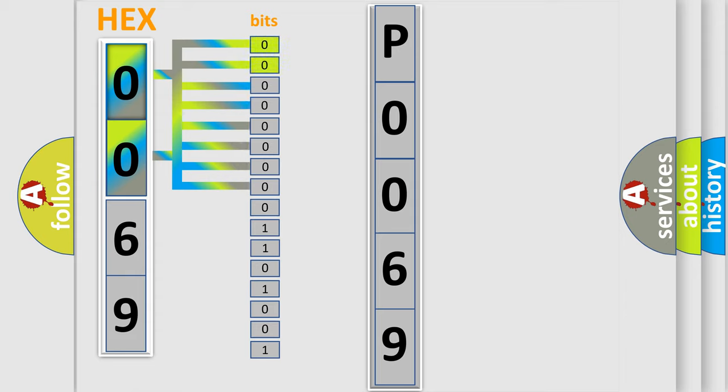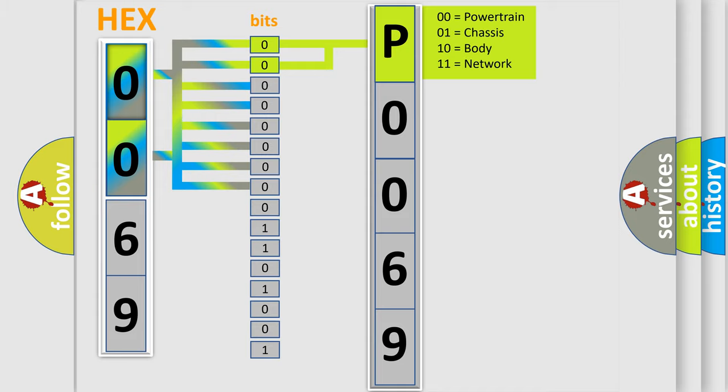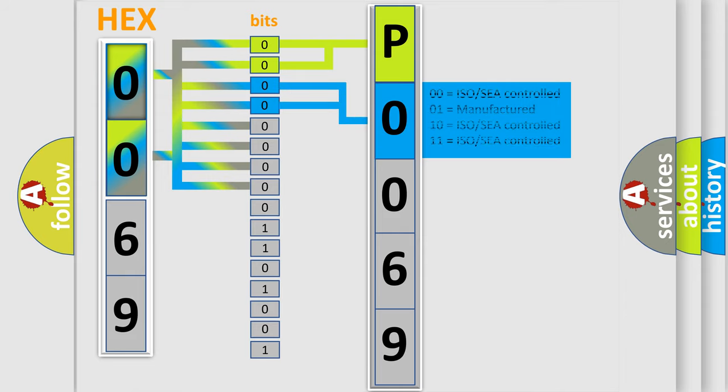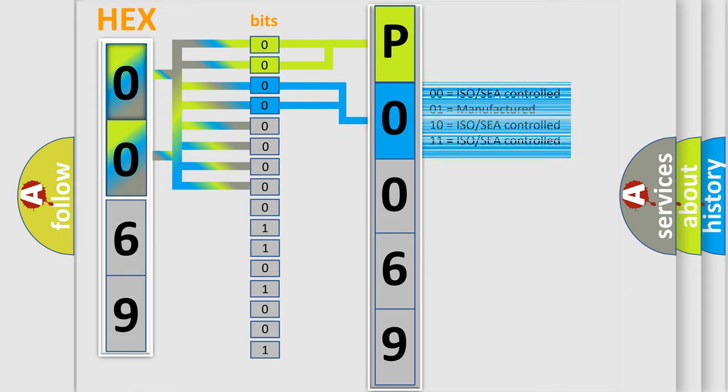By combining the first two bits, the basic character of the error code is expressed. The next two bits determine the second character. The last bit styles of the first byte define the third character of the code.